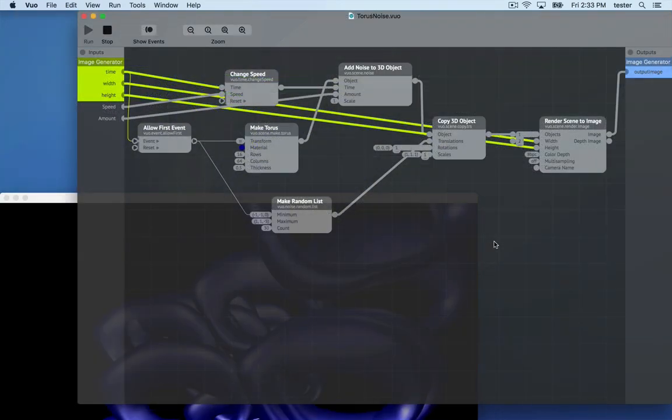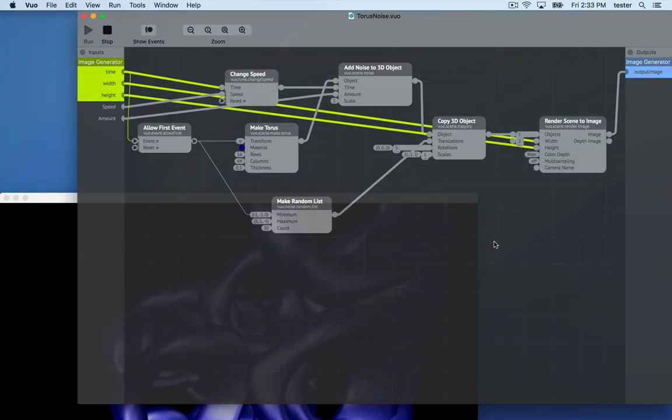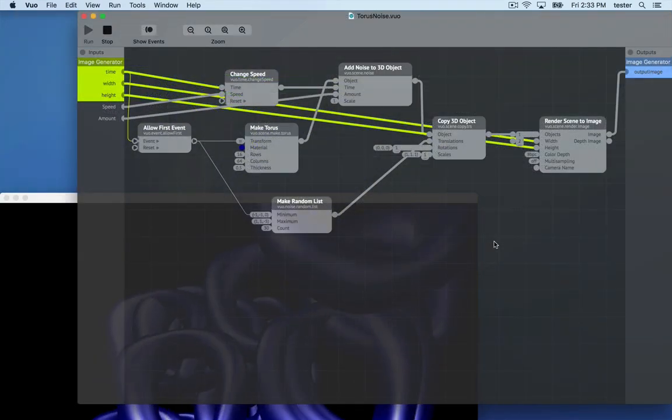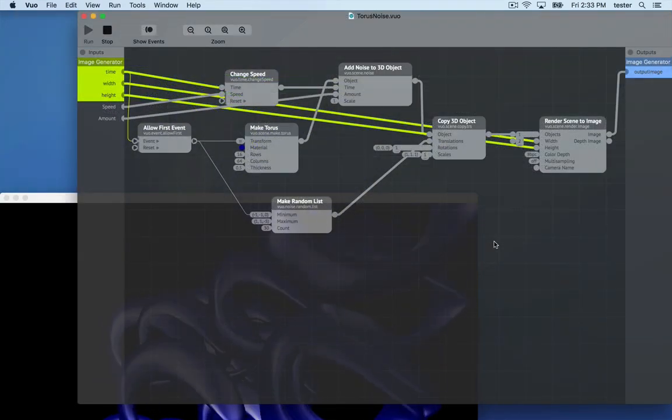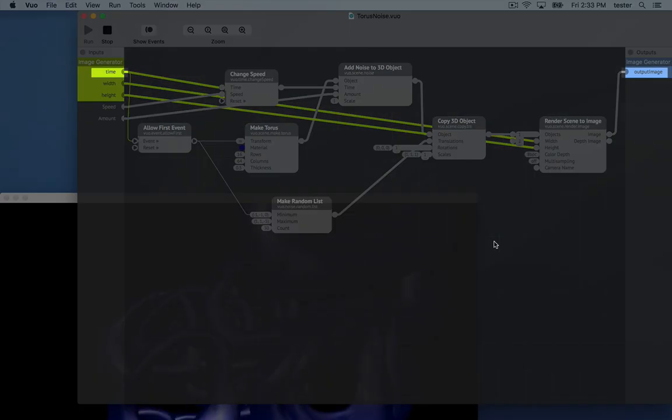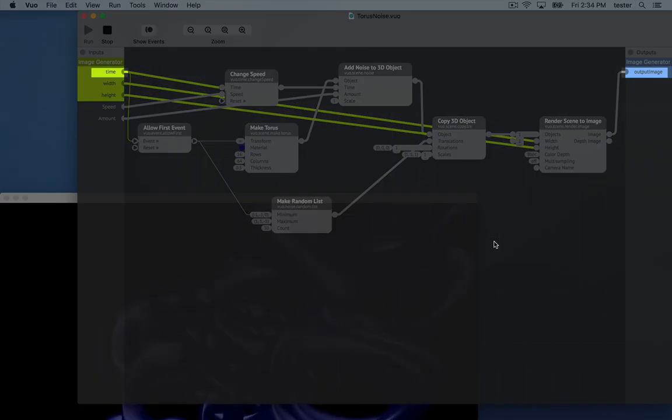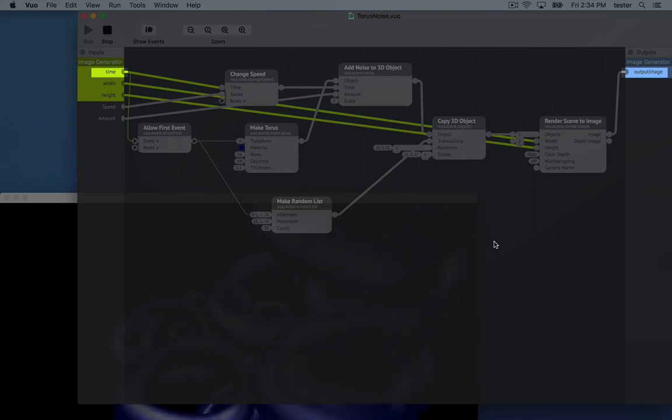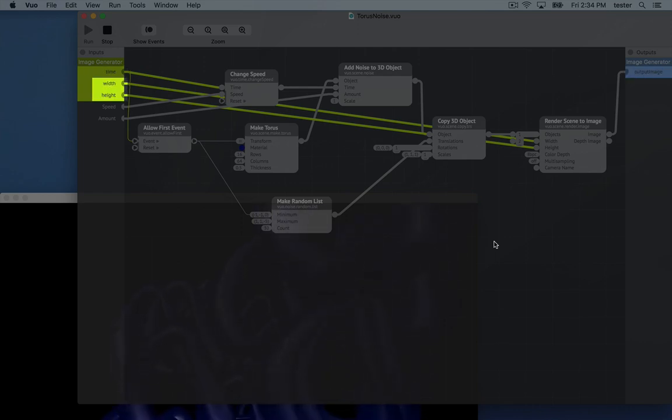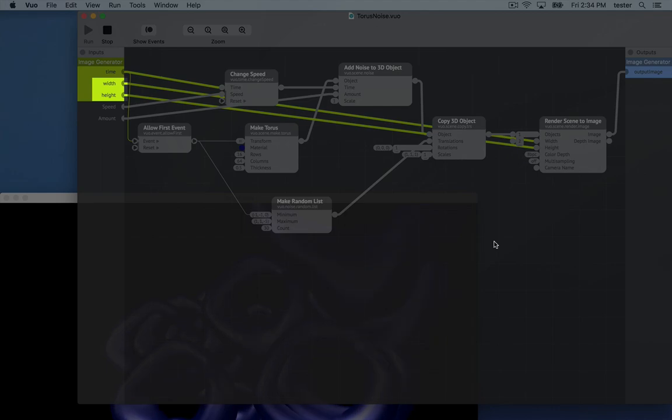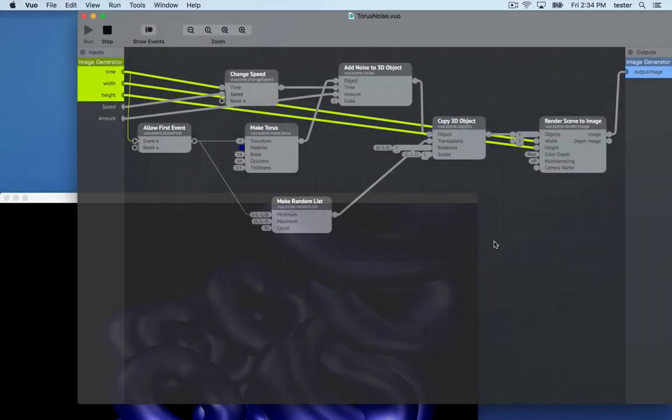Remember, the published ports are key. The image generator protocol has time and output image published ports like an image filter, but instead of the input image, it has width and height, where Avenue is going to tell you the size of image it wants you to generate.